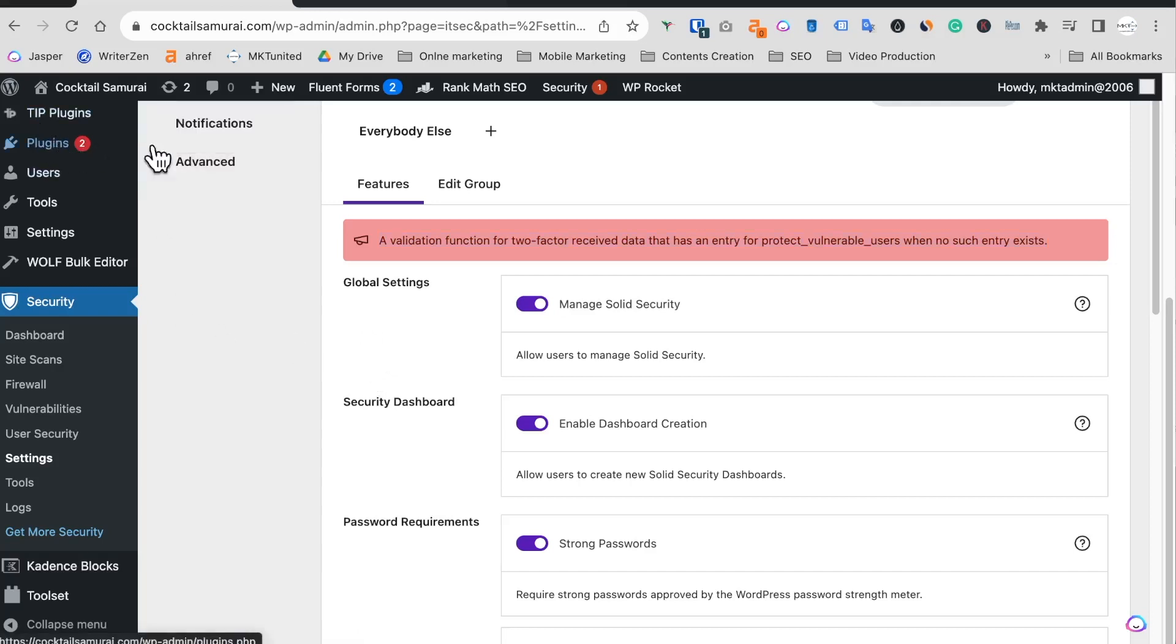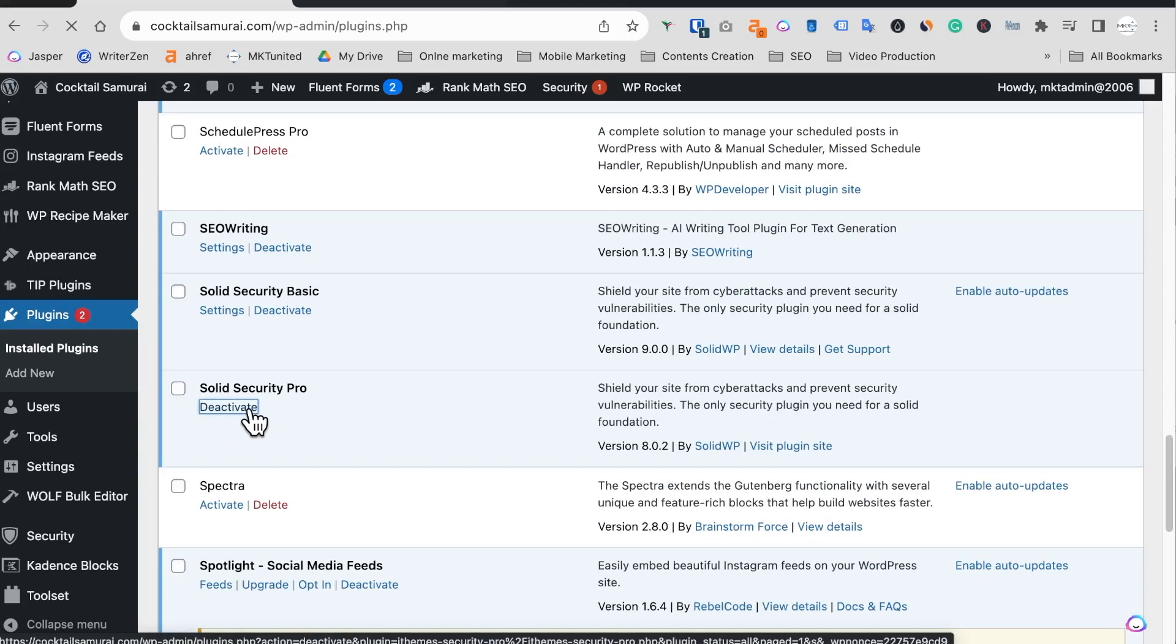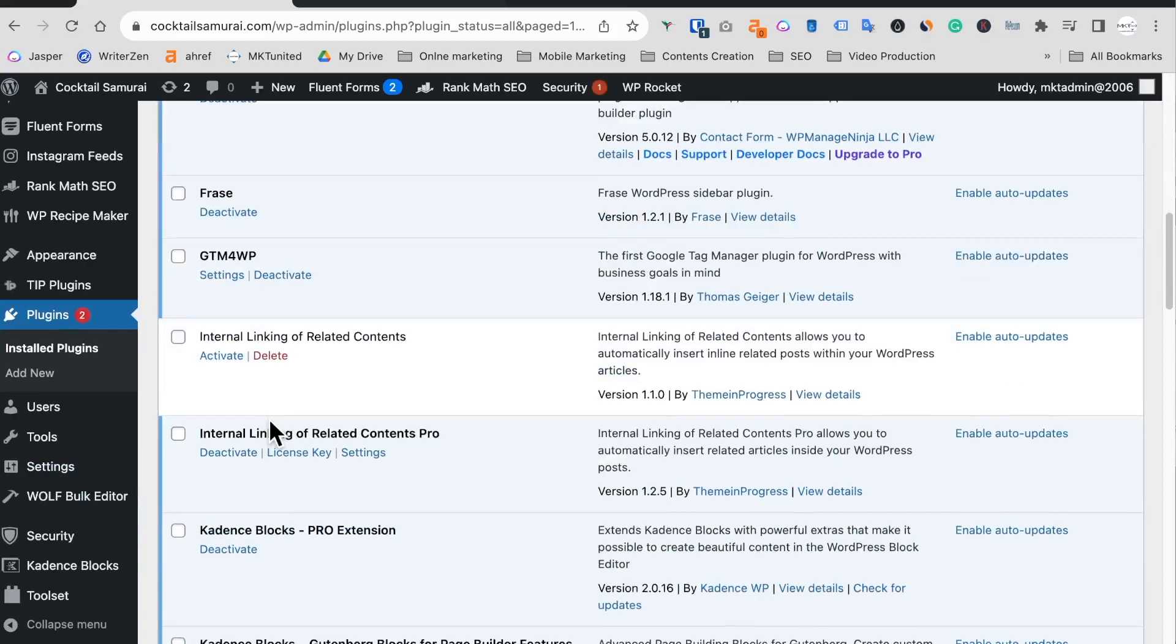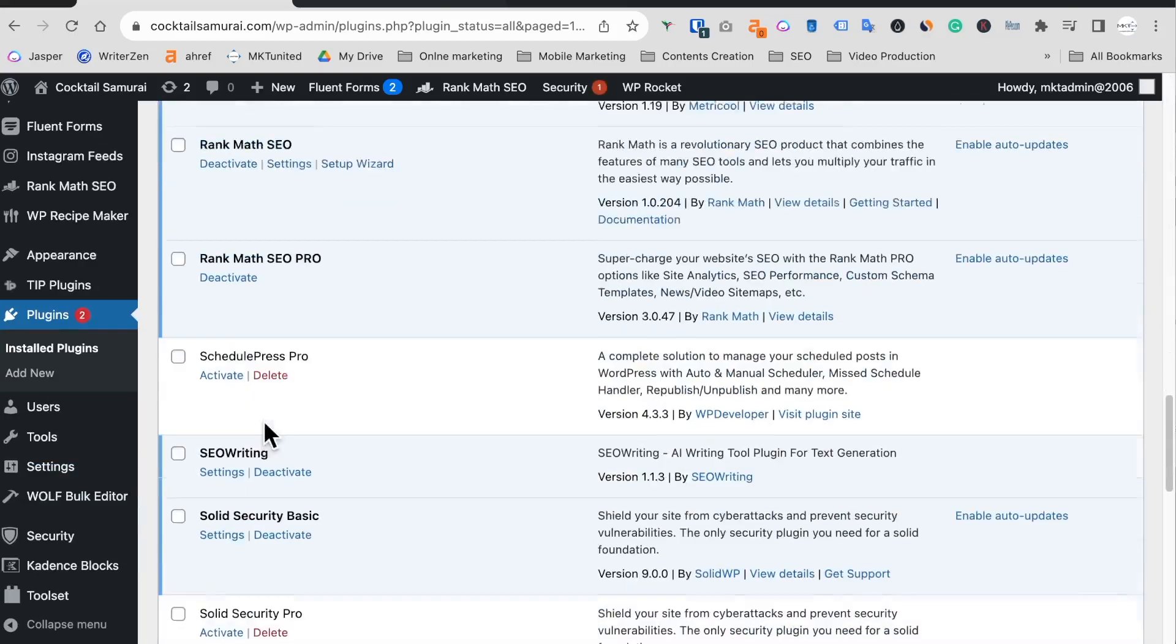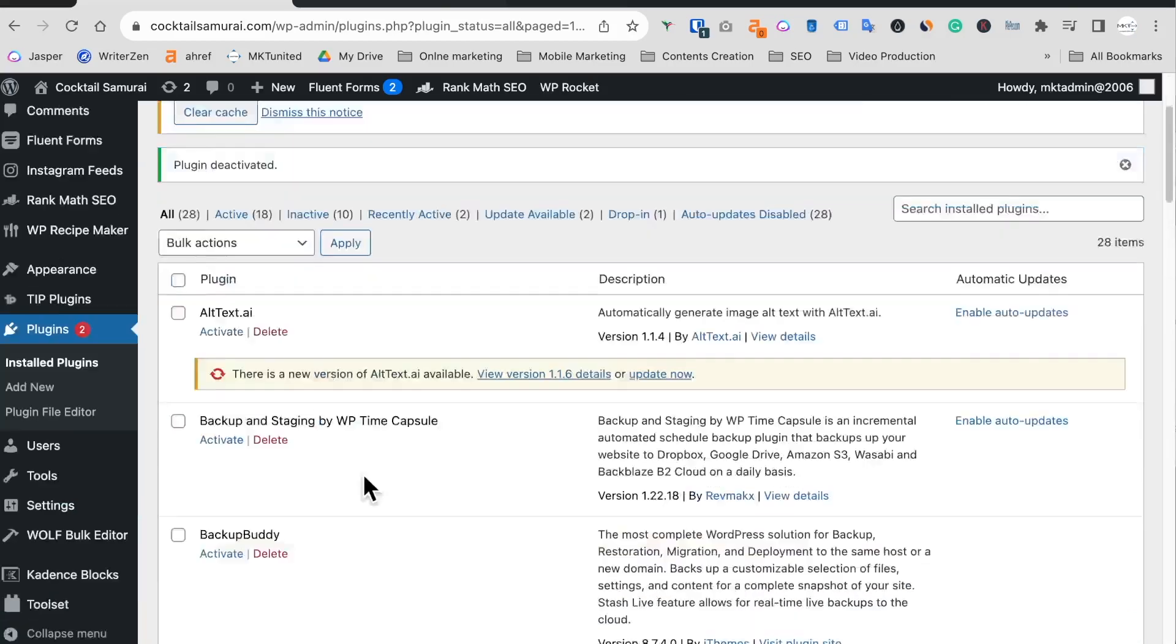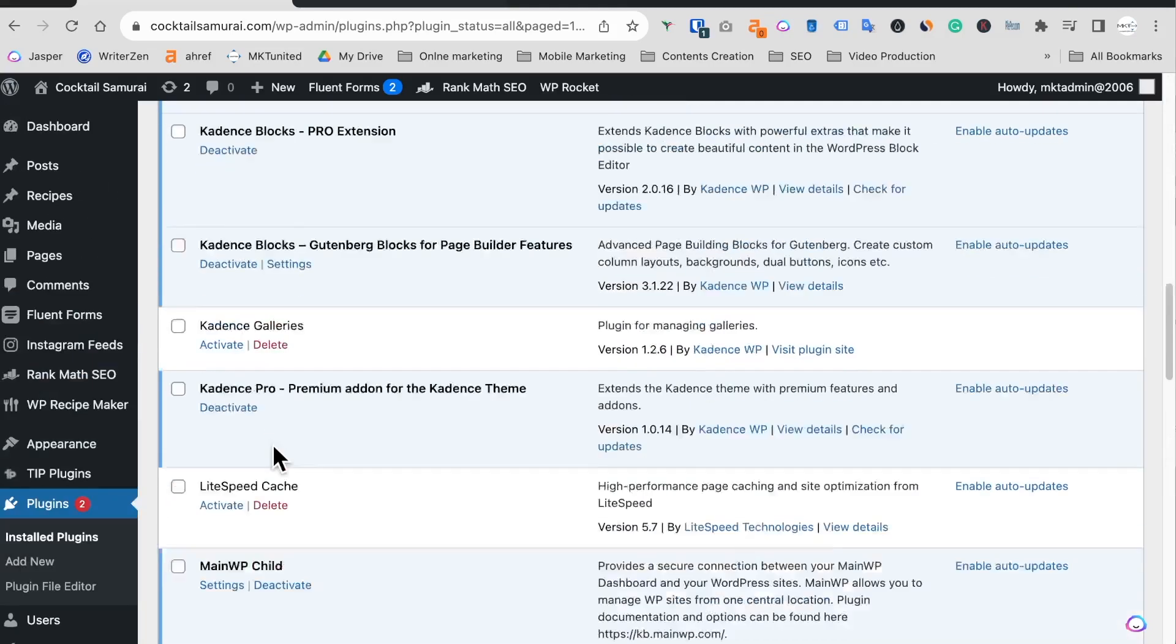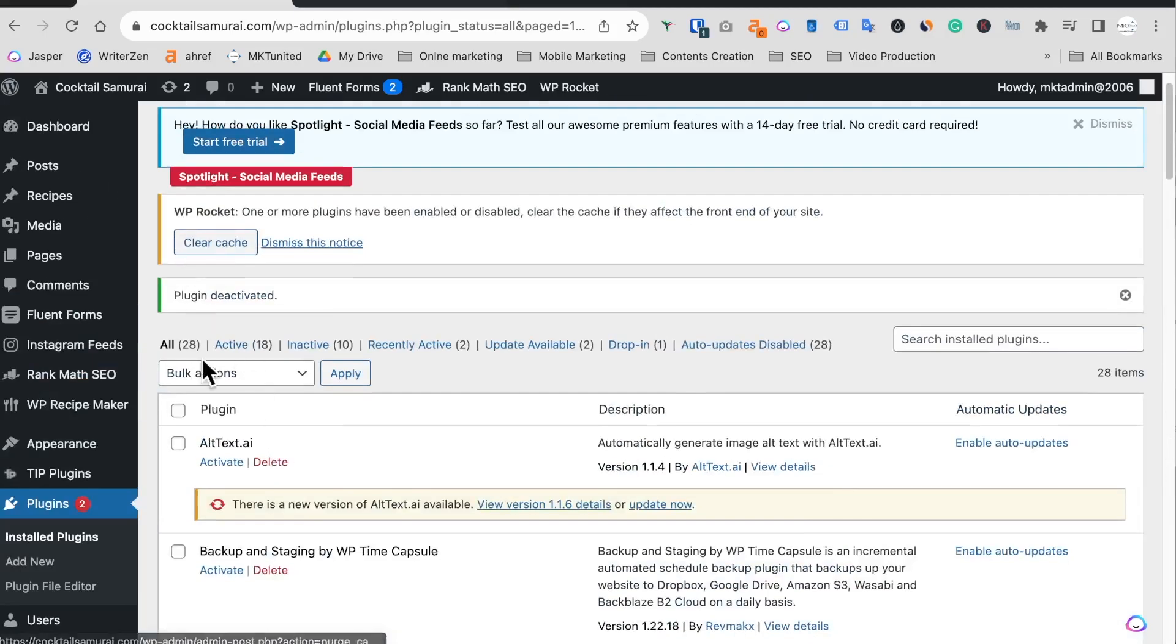So what I'm gonna do is go to plugin, turn off, I mean deactivate in the basic one as well. This one, okay, deactivate. Okay, and delete. All right.